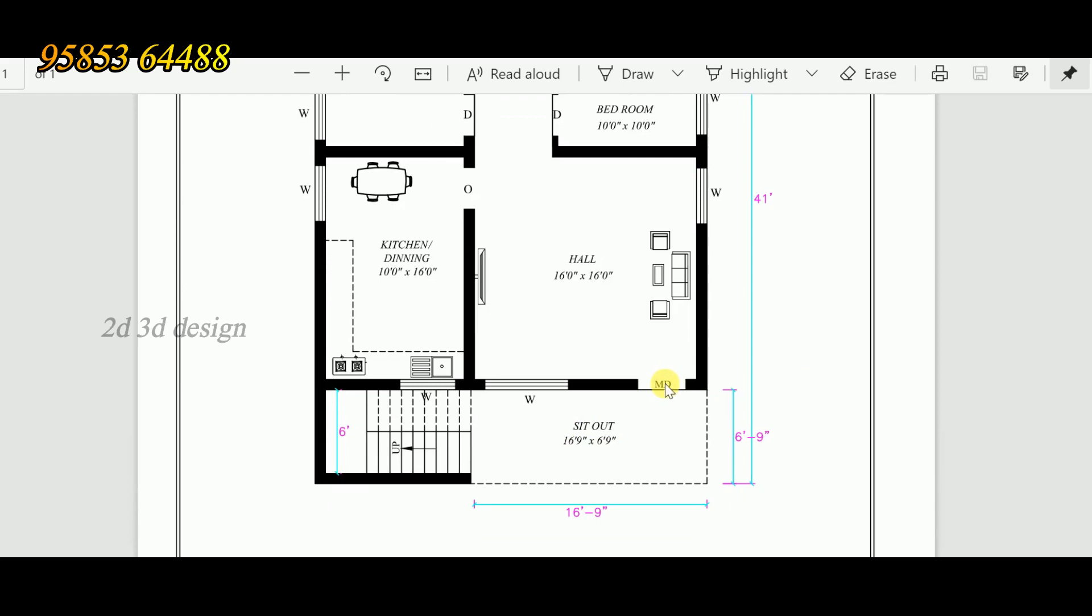The east facing side opens to the hall. The hall size is 16 feet by 16 feet. We provide a pooja space. This is the TV unit, and we have a window on the right side.